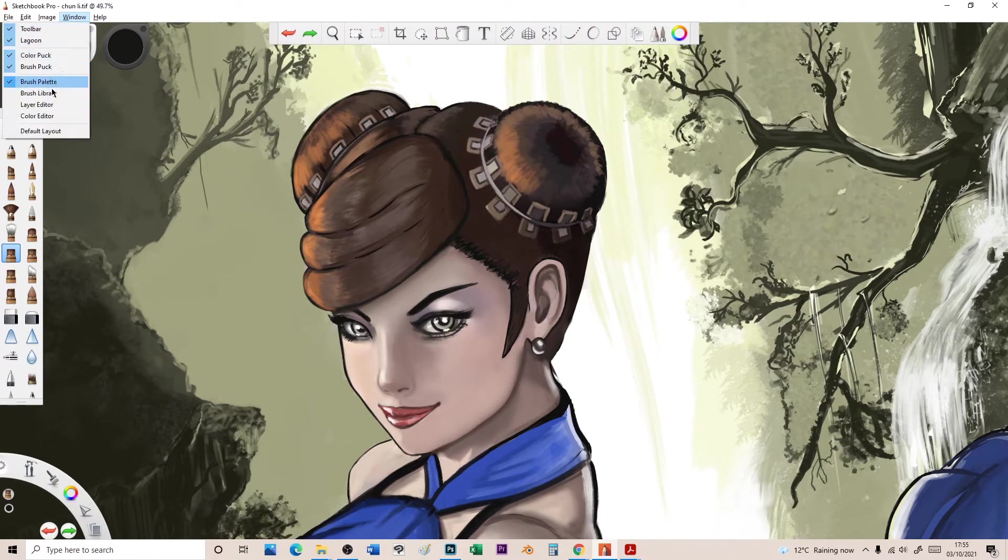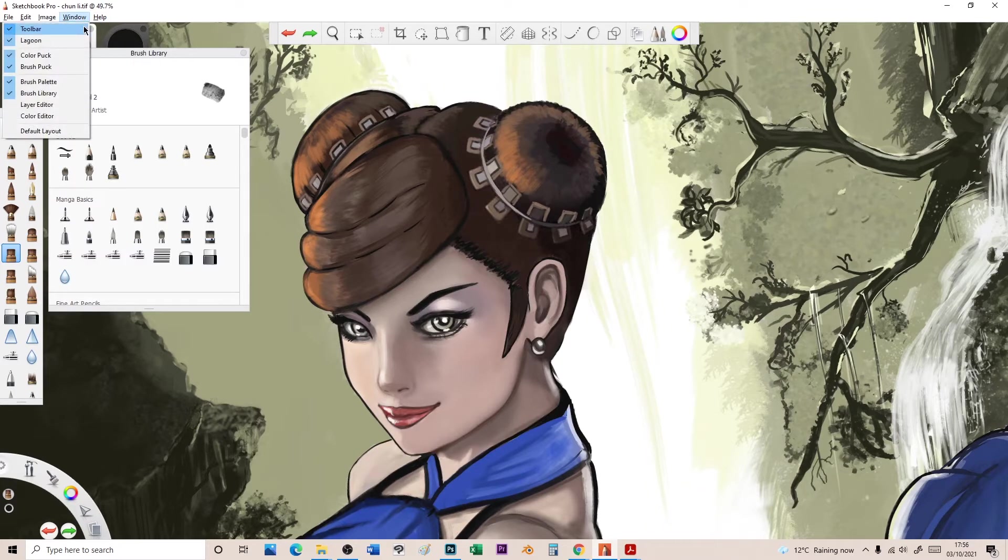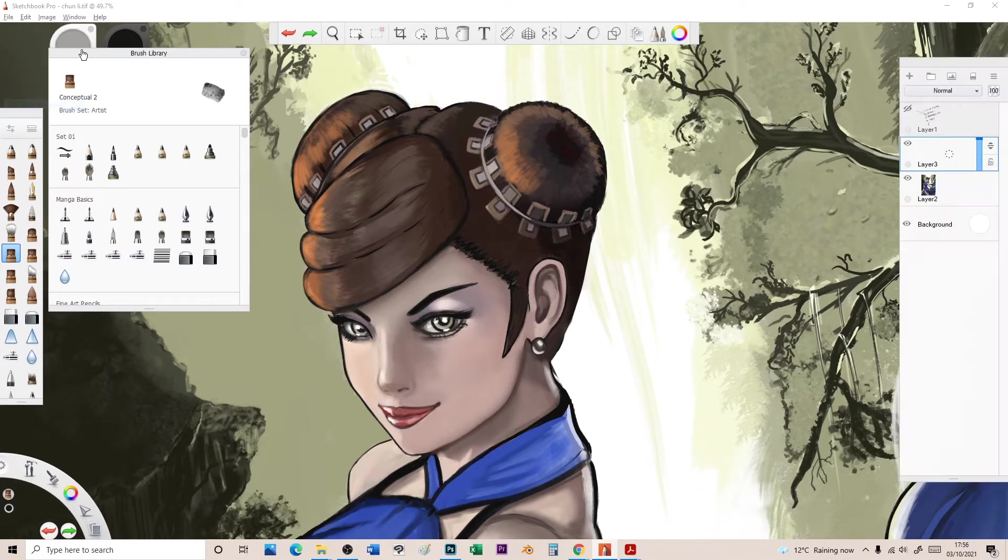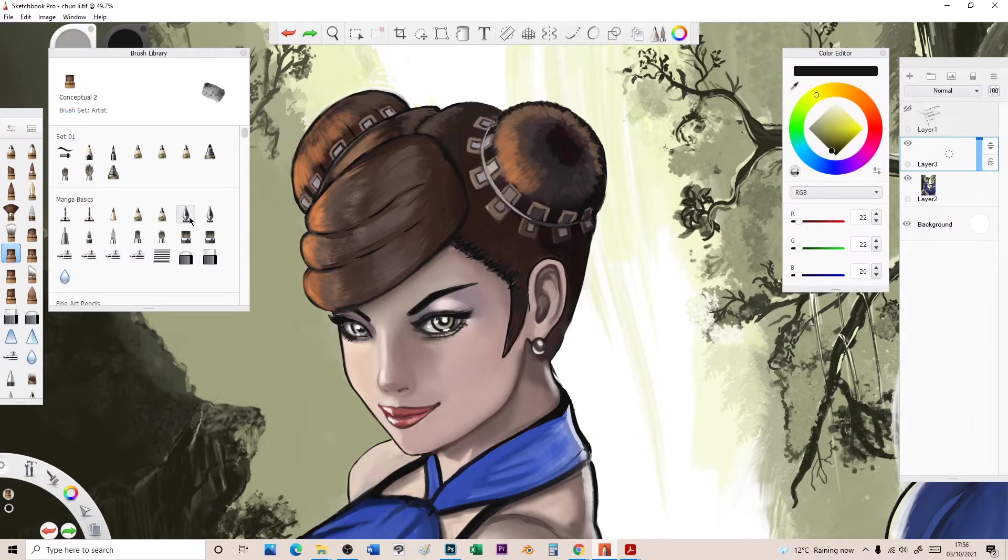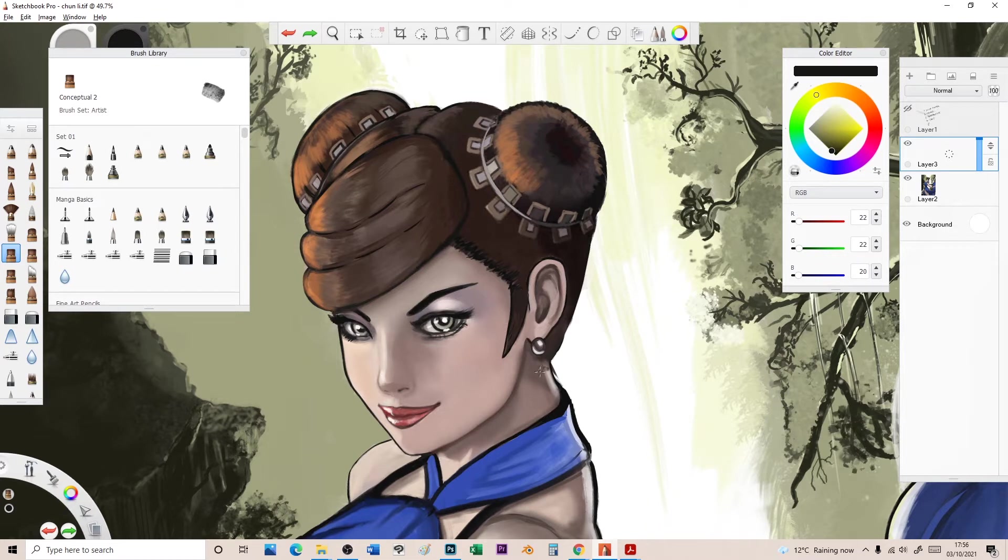What I've been finding is I've been up here while I've been drawing going to window layer editor, window color editor. Two clicks to find these different things and then I'm left with this tiny little bit to draw in. It's not tiny but you get what I mean, it's a lot less than the big screen I had before.